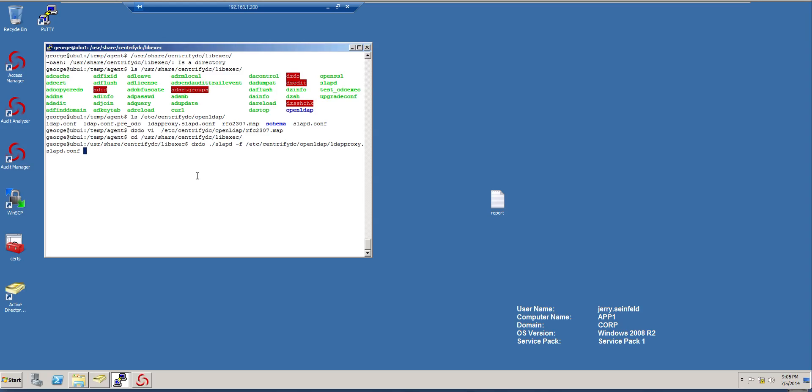And then I have to specify how does this computer respond to queries. And I'm going to make it as its own host name. So it will be minus H. In this case, is LDAP colon forward slash forward slash and then ubu1corpcontoso.com.